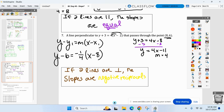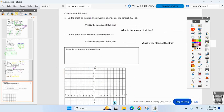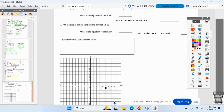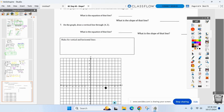One more quick thing: horizontal and vertical lines. If a line is horizontal or vertical, I do not want you to use point-slope or slope-intercept — it's too confusing. Graph the point five comma negative one for me and draw a horizontal line through it.